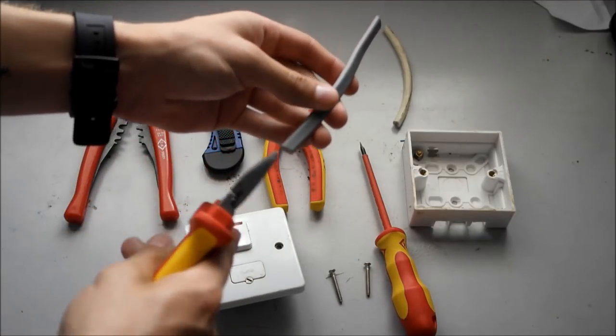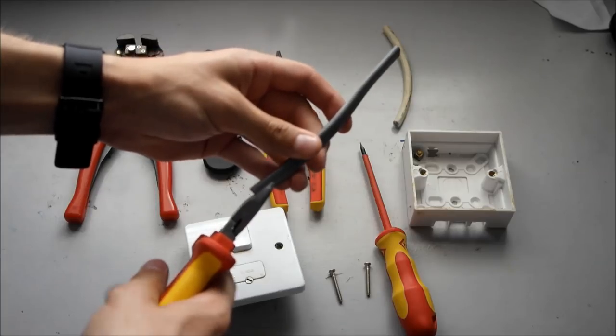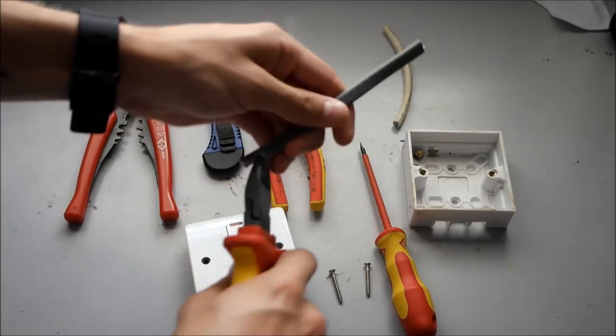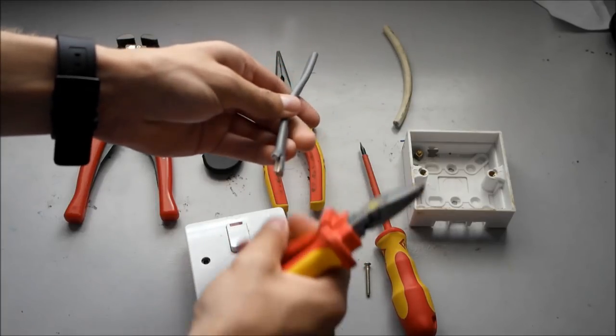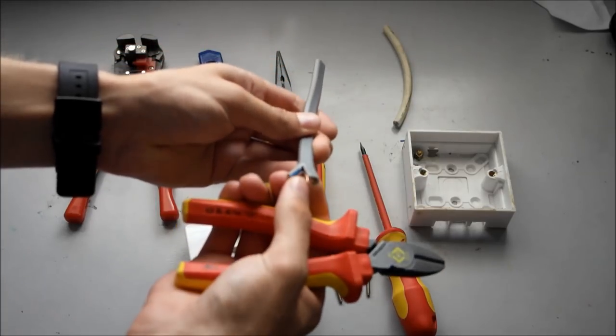Right, first what I'm going to do is cut the cable with my side cutters, like so, and I'm going to get the earth cable out.